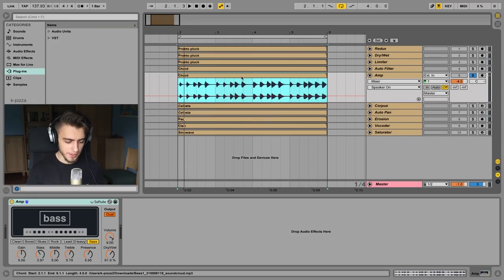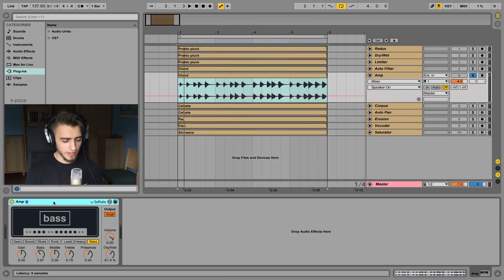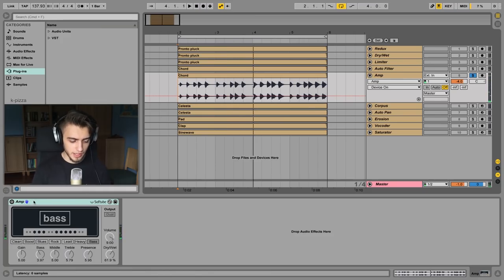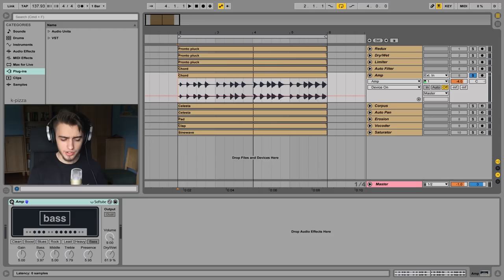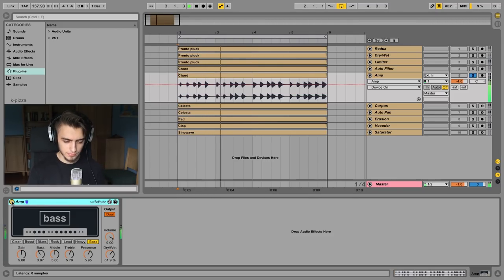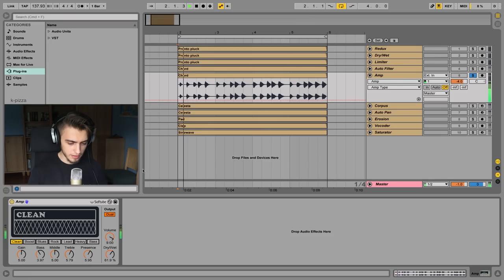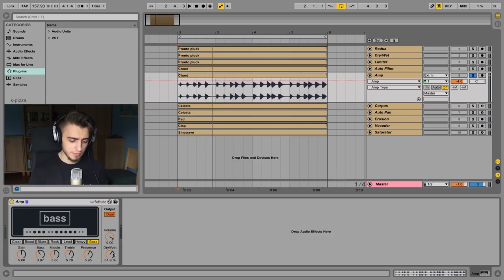Another effect I have is the amp effect, and this is an effect that's rarely used. But it's really cool for adding a bit of saturation to an audio signal. Here's my chord sample without the amp effect on. When I turn on the amp, it's going to add a little bit of saturation, distort some frequencies, and just add a little bit of flavor. I really like some of these settings in the amp effect — especially the bass setting, the clean setting, and even the blue setting. It has a dry-wet knob, so you can blend it in with the original sample.